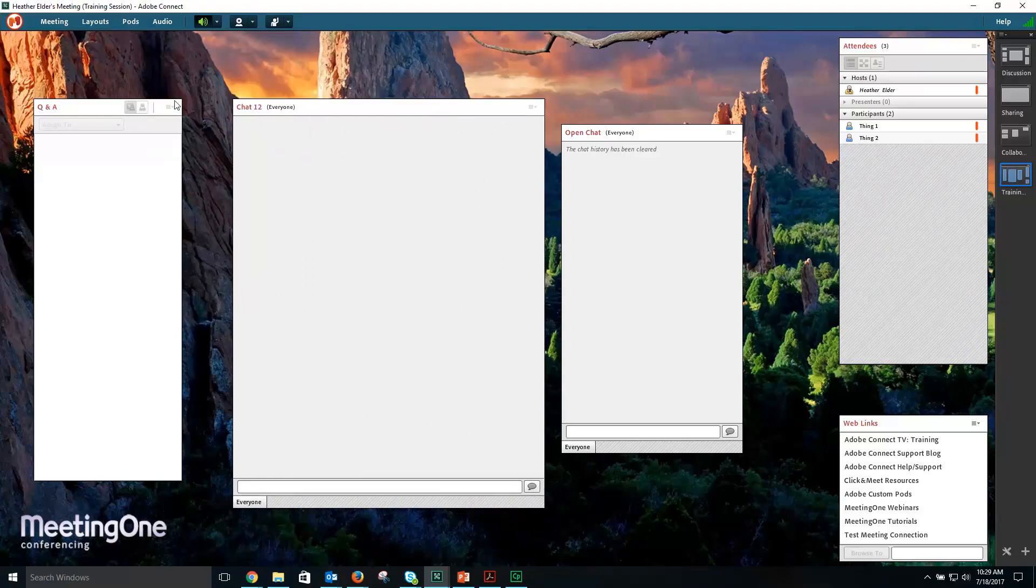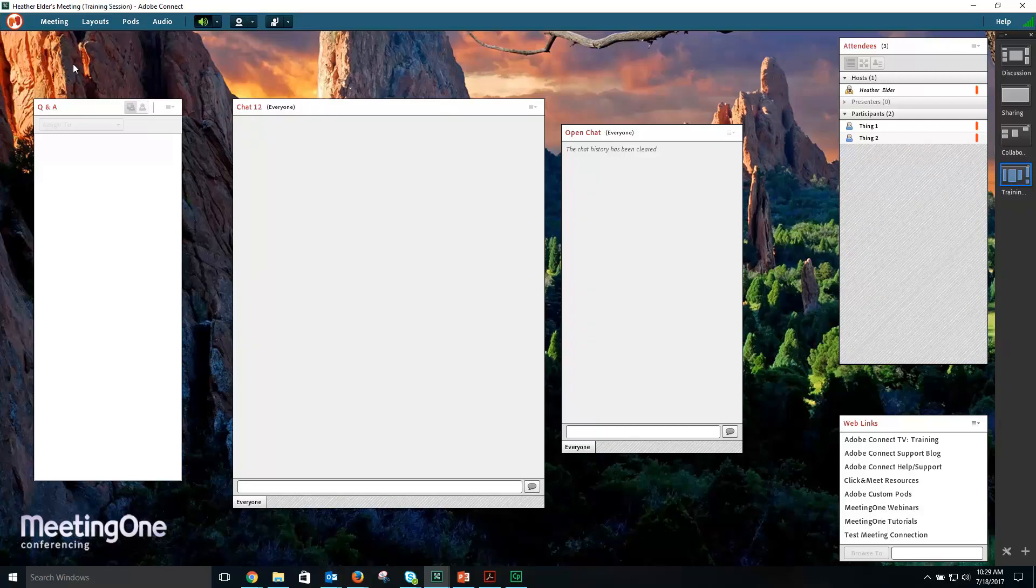Chat pods can be used to display chat to everyone or only presenters if it's in the Presenter Only area.